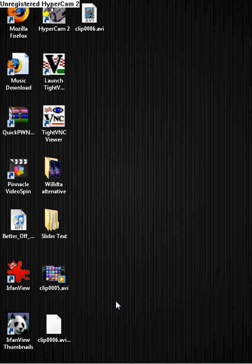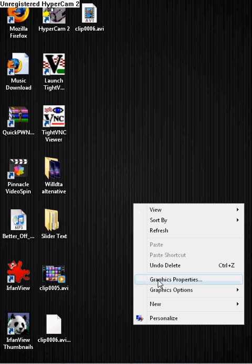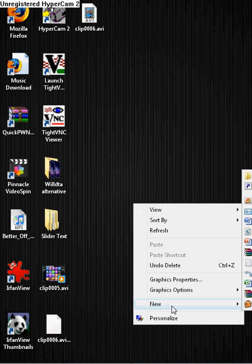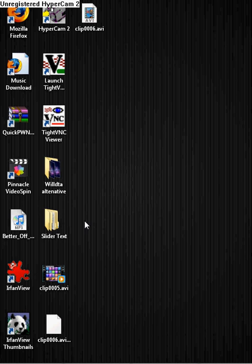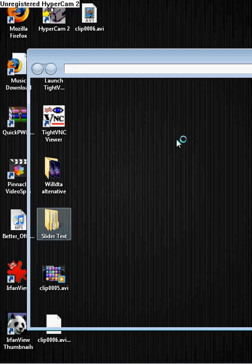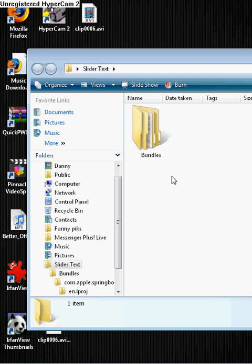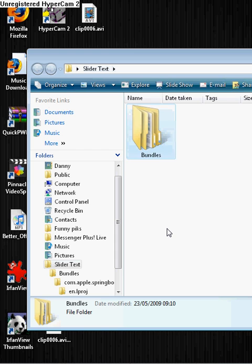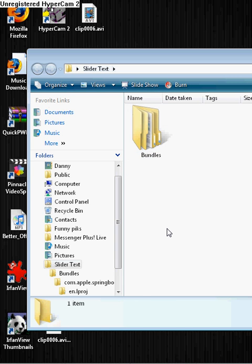What I need you to do is right click, new folder, call it whatever you want to call it, I'll call it slider text, and inside that you have to make a new folder called Bundles, B-U-N-D-L-E-S, lowercase.